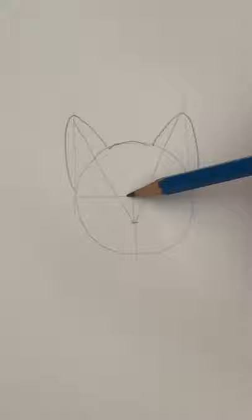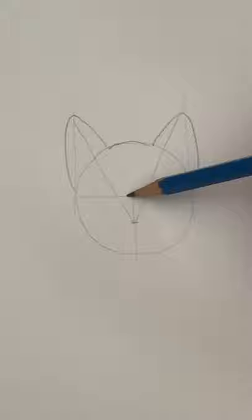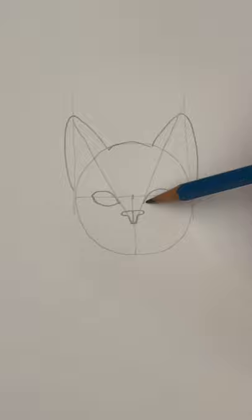Now we're going to draw the ears and the top of the head. Split the circle in half. The nose is a little T-shape. Two pointed ovals for the eyes and a little mountain shape for the mouth.